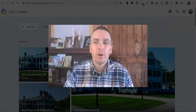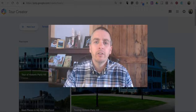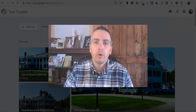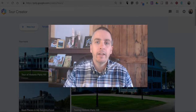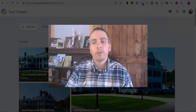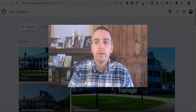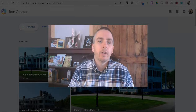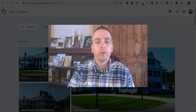Hi, I'm Richard Byrne. In this video, I'm going to show you how you can use your own virtual tours that you've created in Google Expeditions. First of all, to do this, we're going to be using Google's VR Tour Creator.